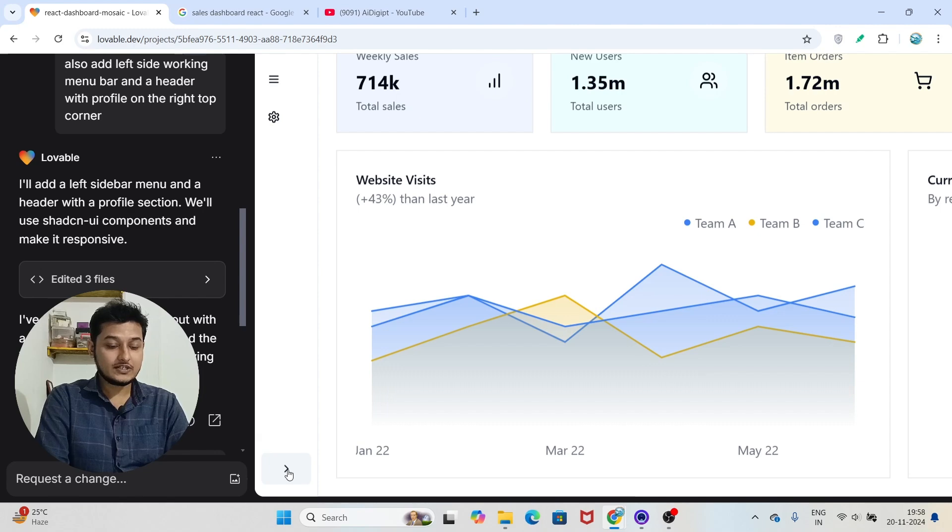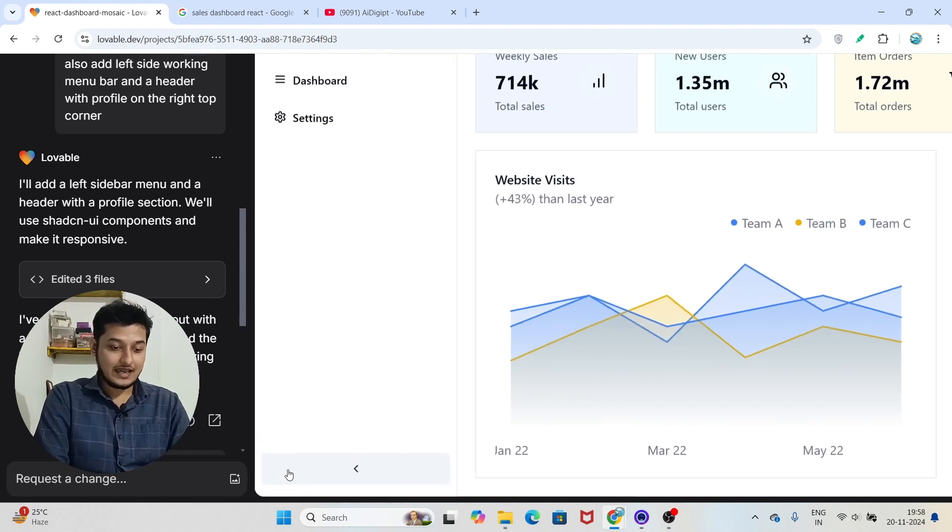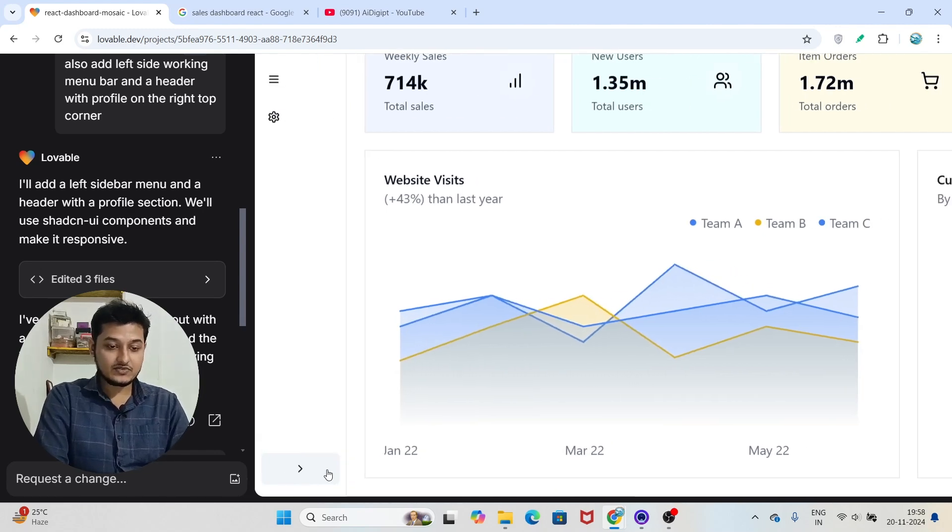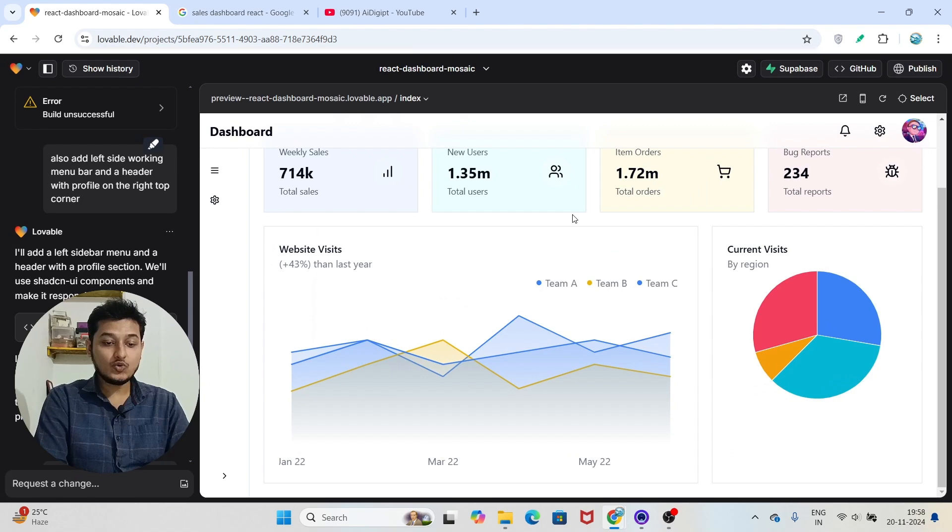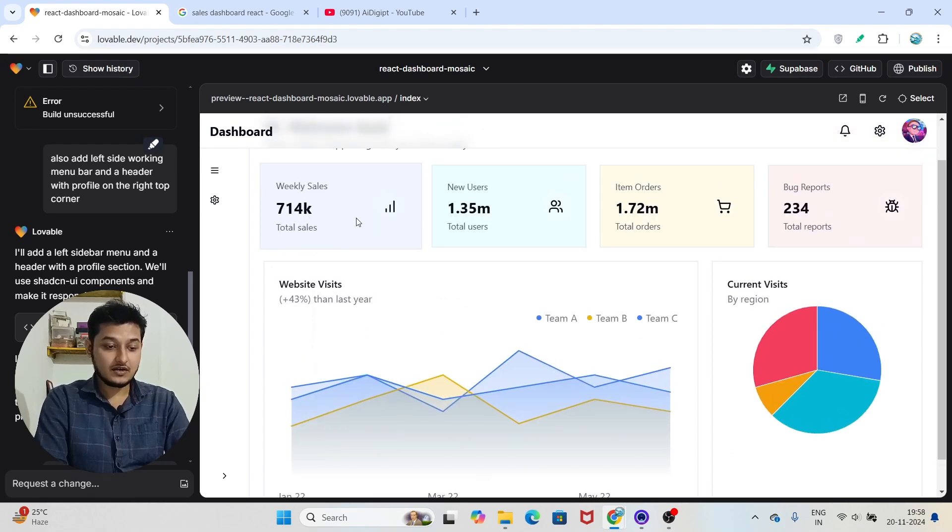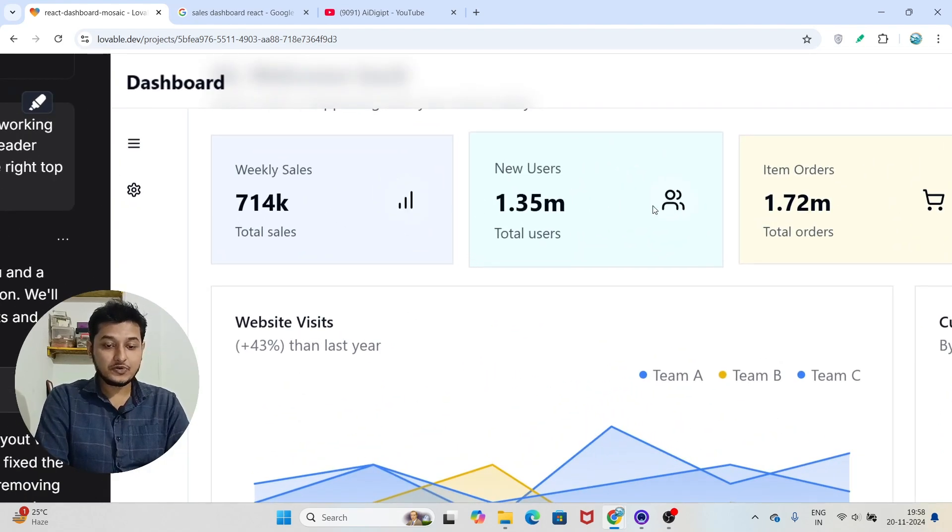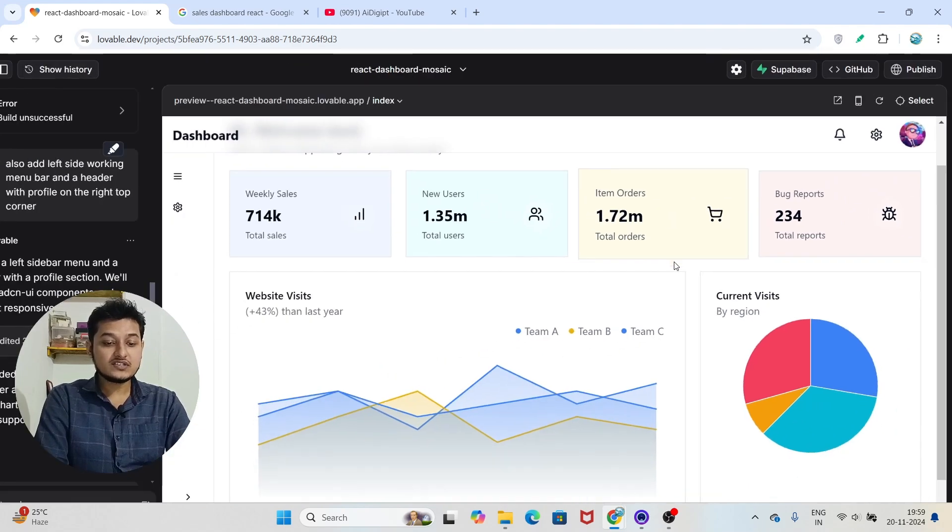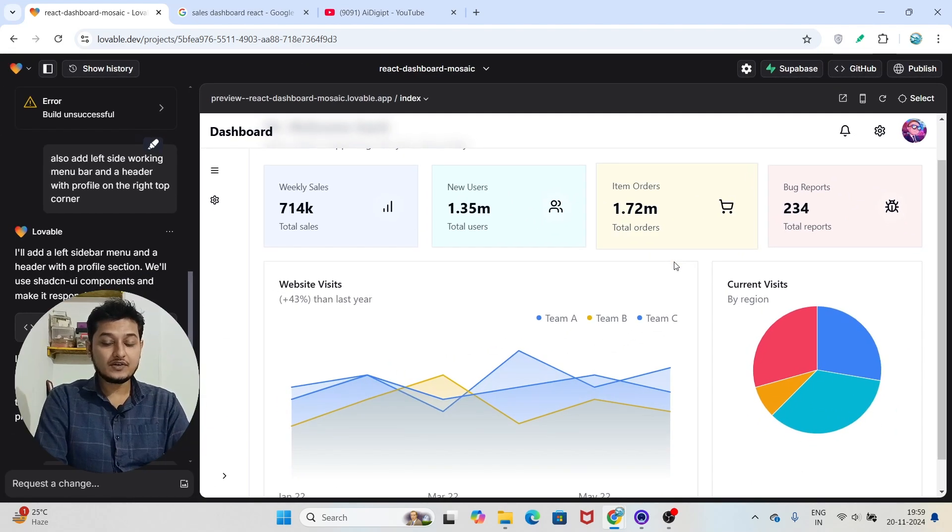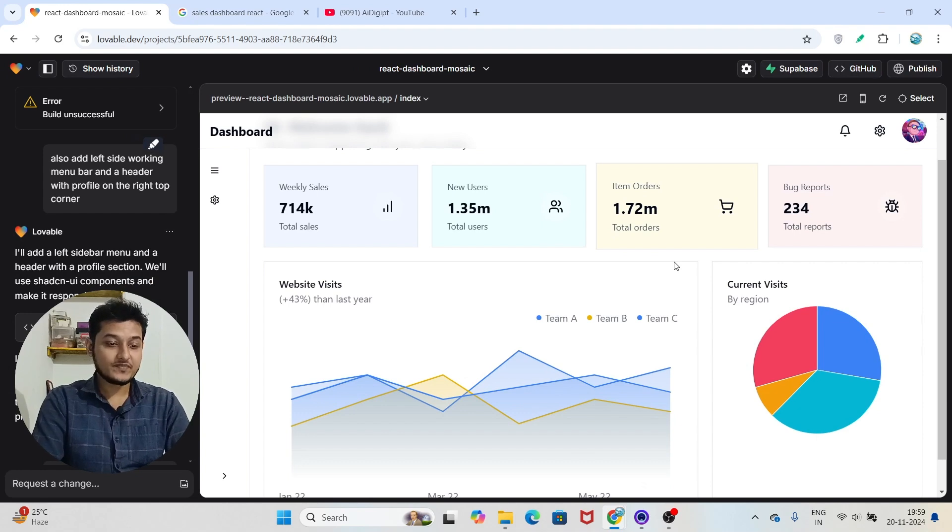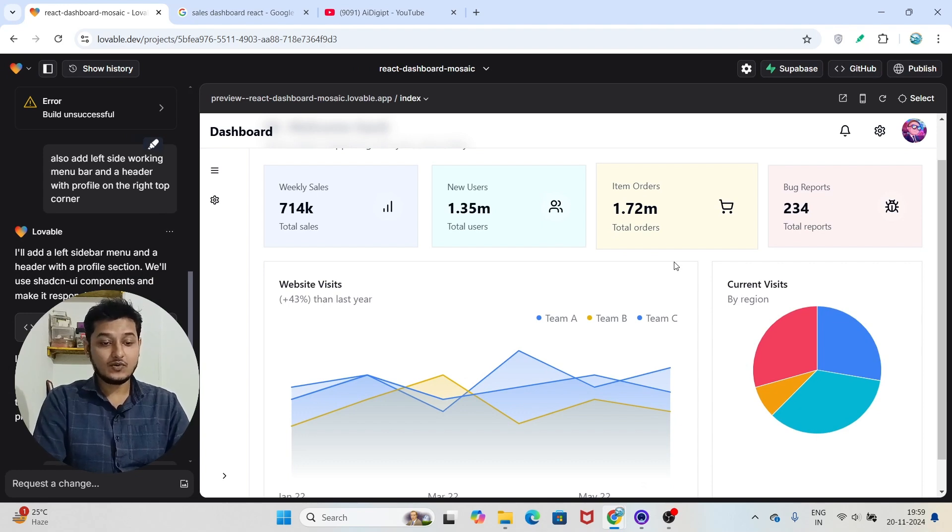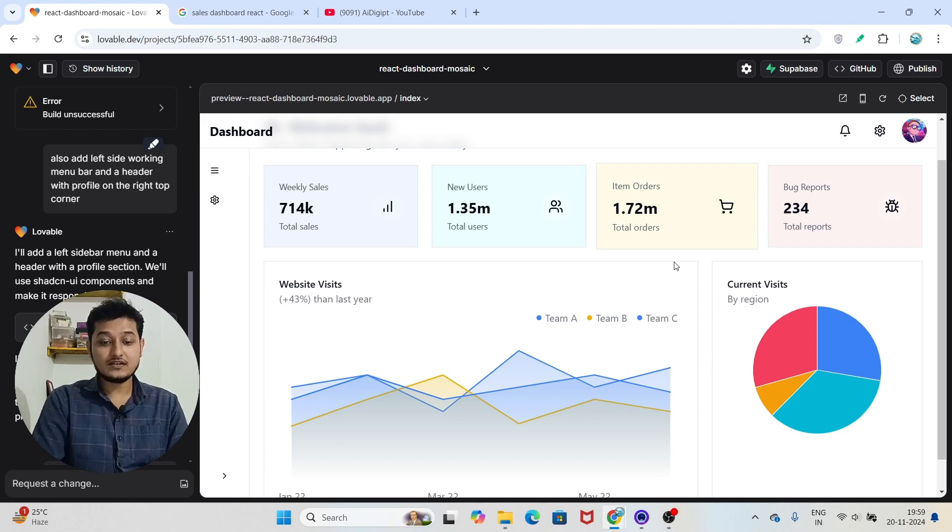This is a cool feature. Here you see that this is like a cool dashboard. This is weekly sales, new users, item orders, and bug reports. So this is basically a report of any software product—what were the sales, what are the new users, the item orders, and the new bugs that are raised.